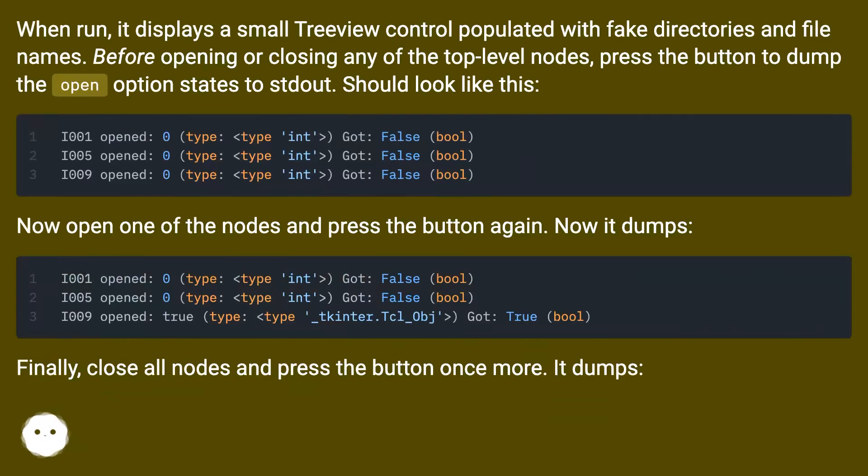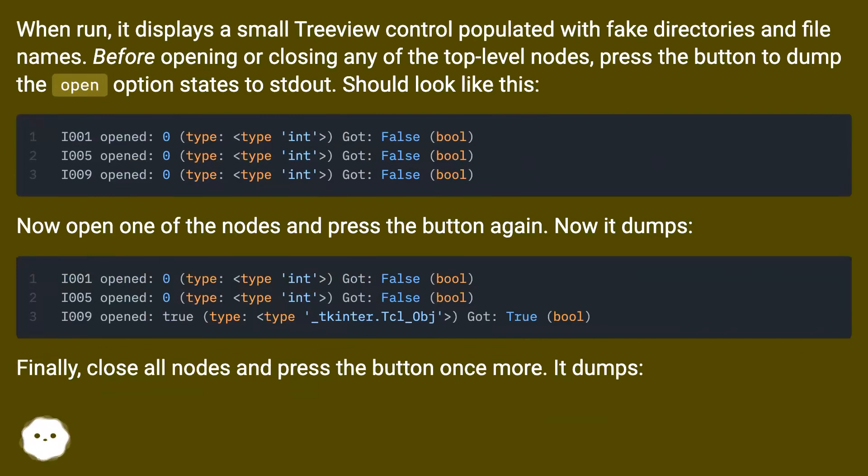When run, it displays a small Treeview control populated with fake directories and file names. Before opening or closing any of the top level nodes, press the button to dump the open option states to standard out. It should look like this.